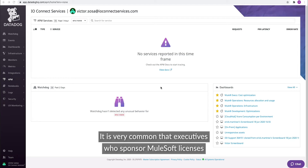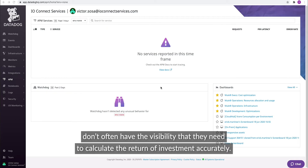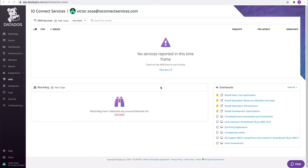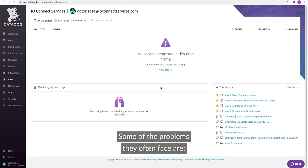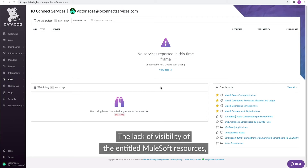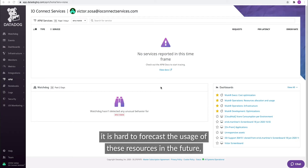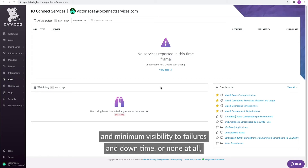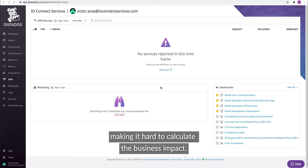It is very common that executives who sponsor MuleSoft licenses don't often have the visibility that they need to calculate the return of investment accurately. Some of the problems they often face are the lack of visibility of the entitled MuleSoft resources. It is hard to forecast the usage of these resources in the future, and there is minimum visibility to failures and downtime, or none at all, making it hard to calculate the business impact.